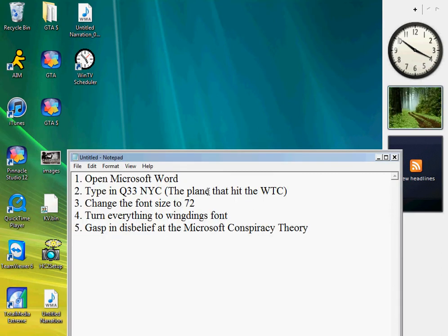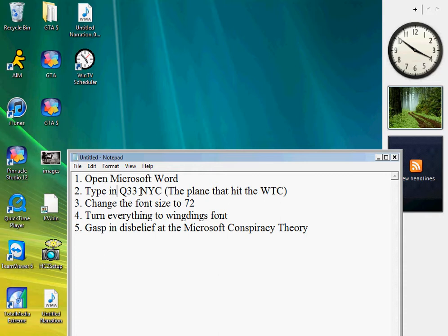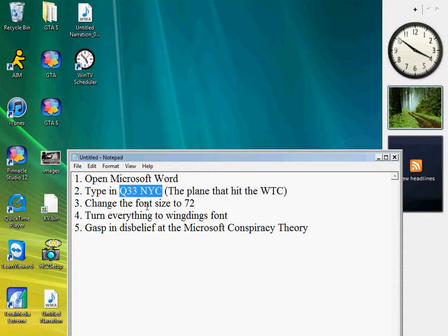You open Microsoft Word and Notepad, type in this, capital Q, not this, just this, change font to 72, turn everything to Wingdings.